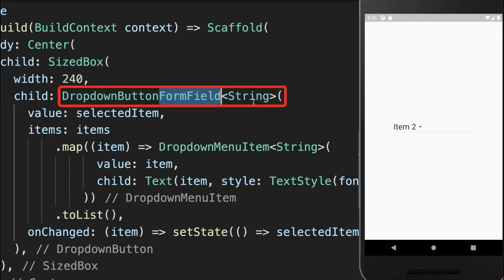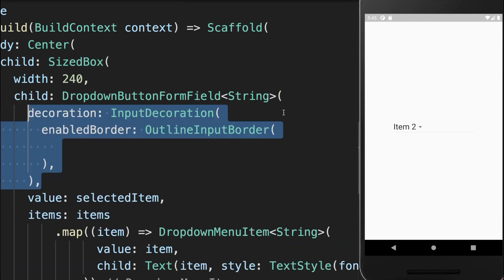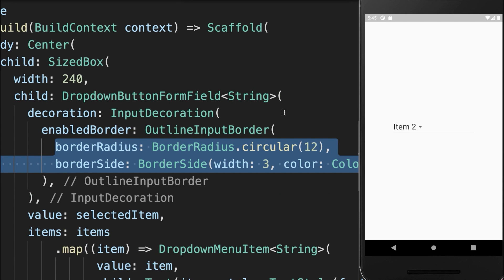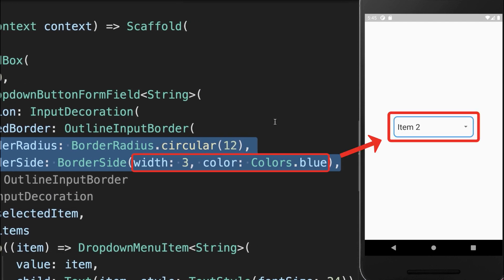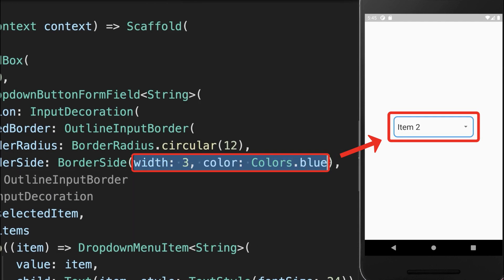Finally, you can make it a DropdownButtonFormField to include a decoration, where we create a rounded decoration, give it some width and a color.